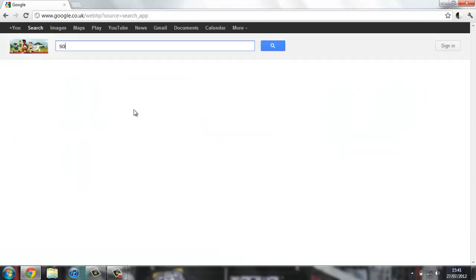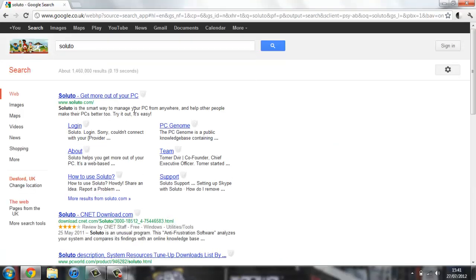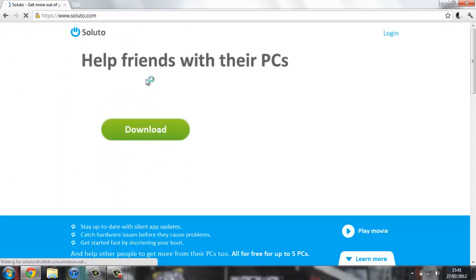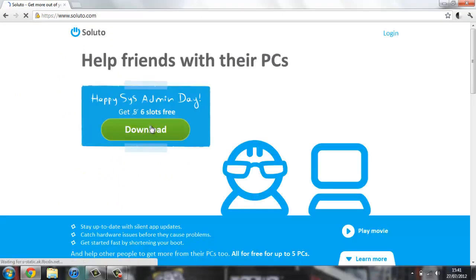If you open this up, you should be able to find a download for it just right here. If you click that, you can have up to six slots. I think that means six computers, which is really good.